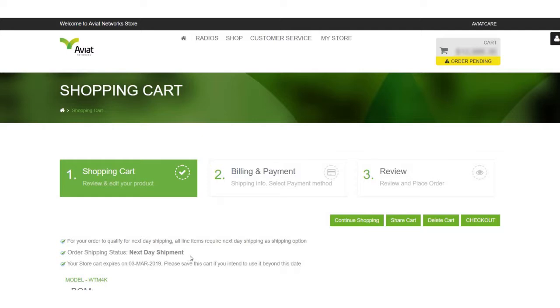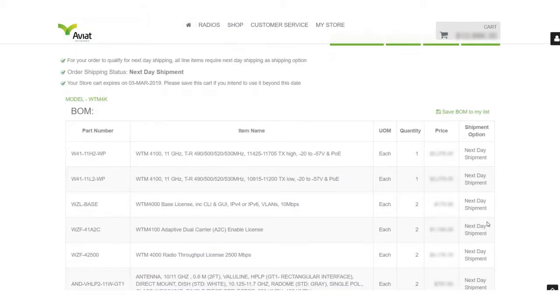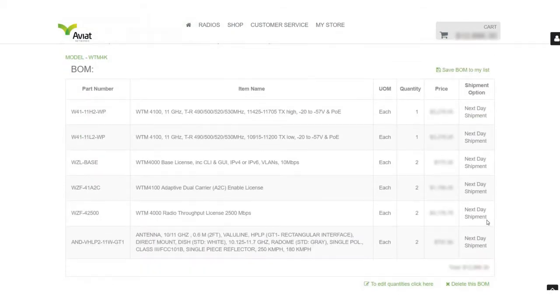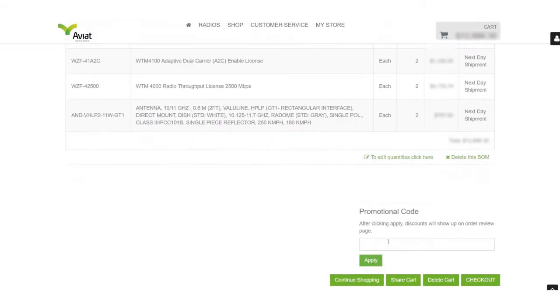For the purposes of this demo we see a next day shipment. This is due to all parts of the order qualifying for next day shipment. Another key field to note is at the bottom of the page where you may insert a promotional code if you have one.